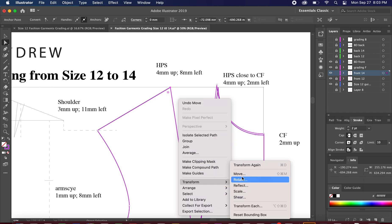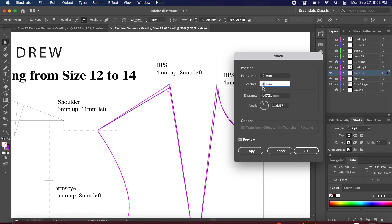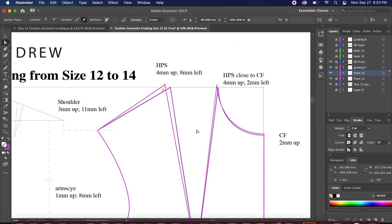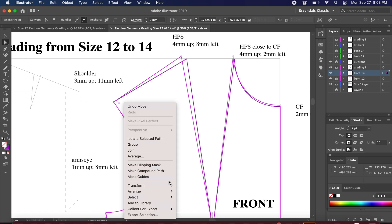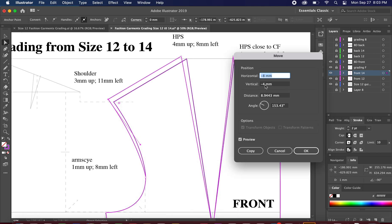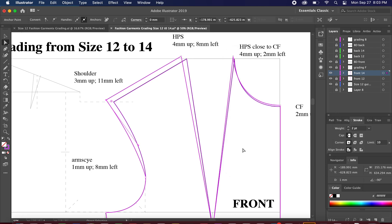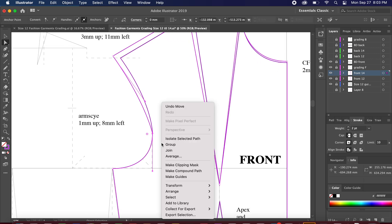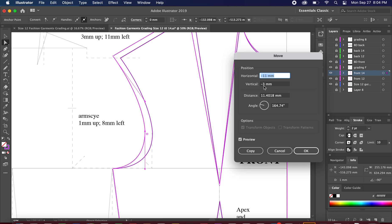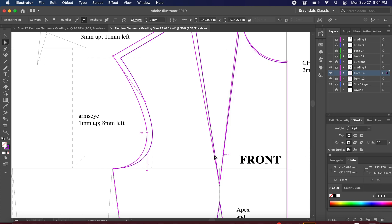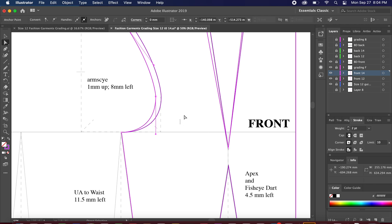It's almost repetitive — the only thing that changes are the numbers taken from the book or the author. For the high point shoulder area, highlight and it will be 8 mm. For the shoulder: negative 3 and negative 11. For the arm side: negative 1 and negative 8. See how beautiful the armhole looks.